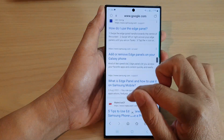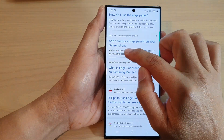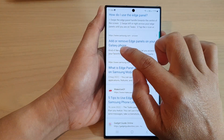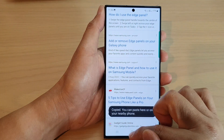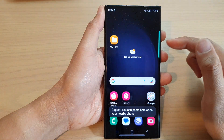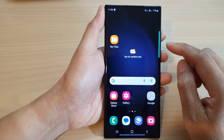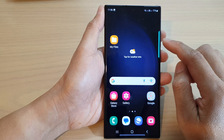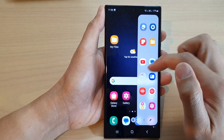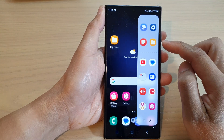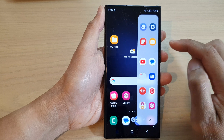On the web page, I can also copy text. I can select some text and copy it to the clipboard. Once it is copied to the clipboard, you can open up the Edge Panel by sliding across on the edge of the screen.